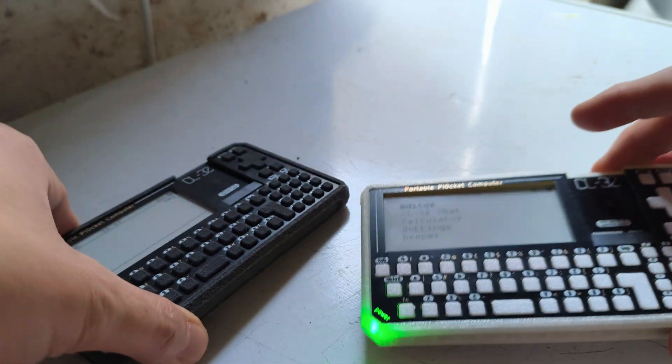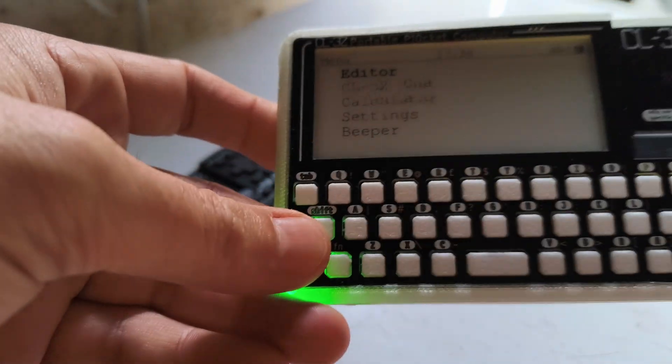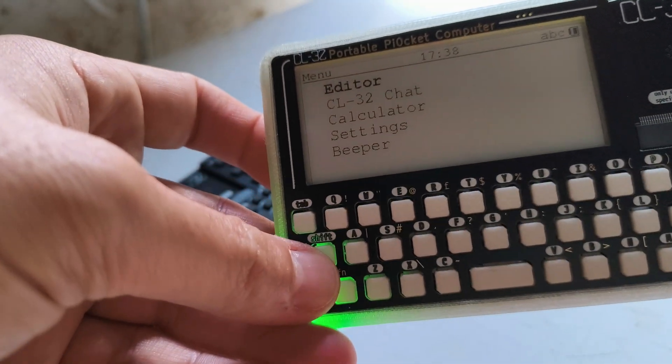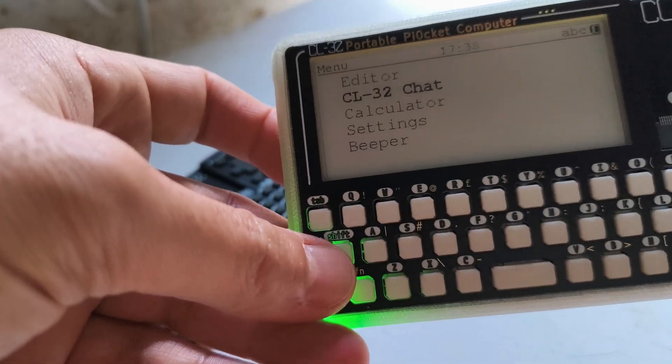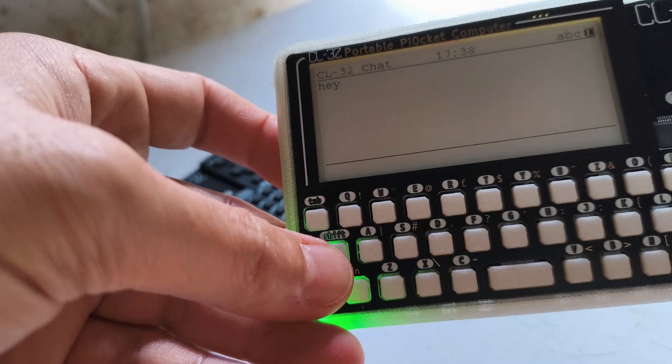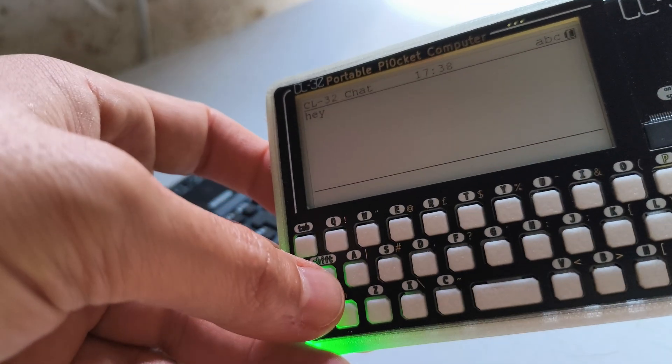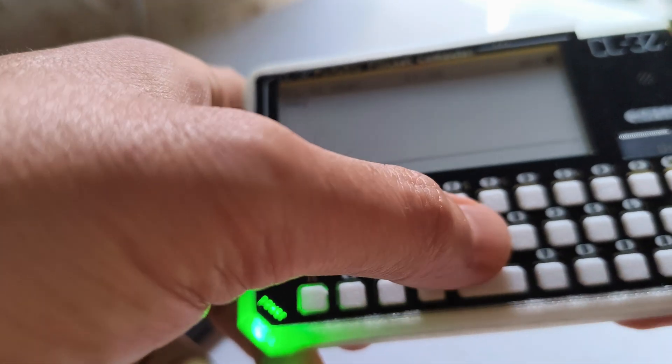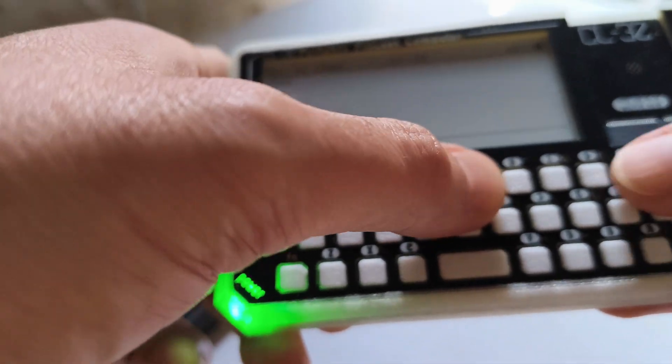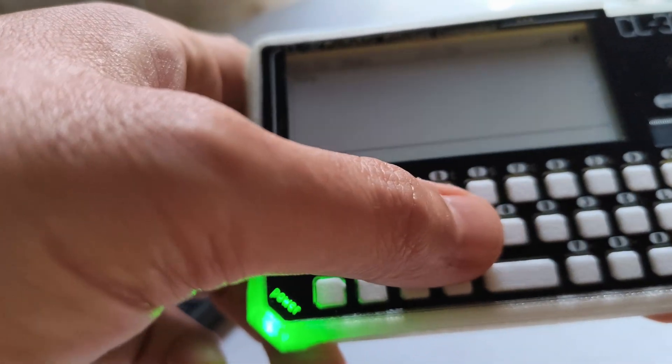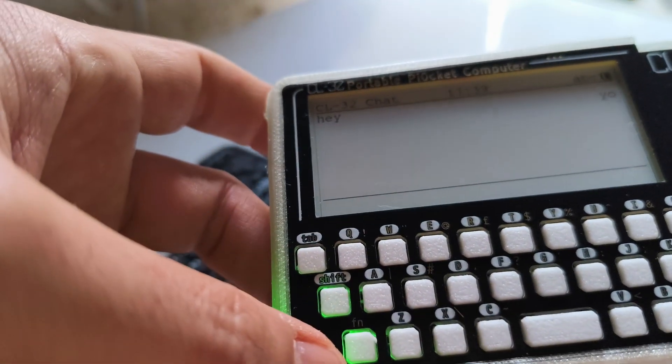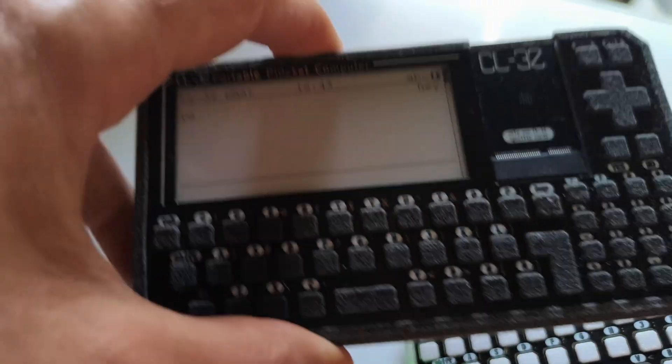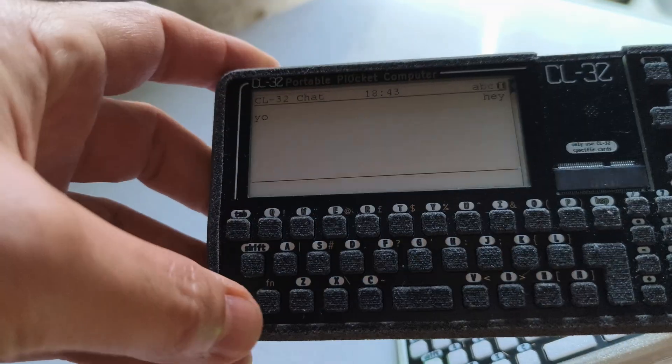And then on the other device, you go into the chat. There's your message. And you can reply. And the messages go through instantly.